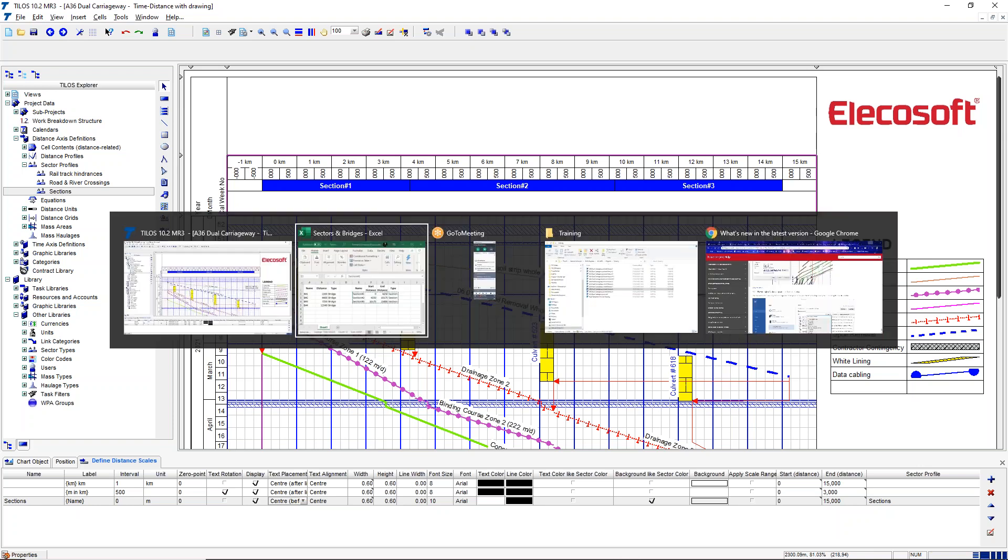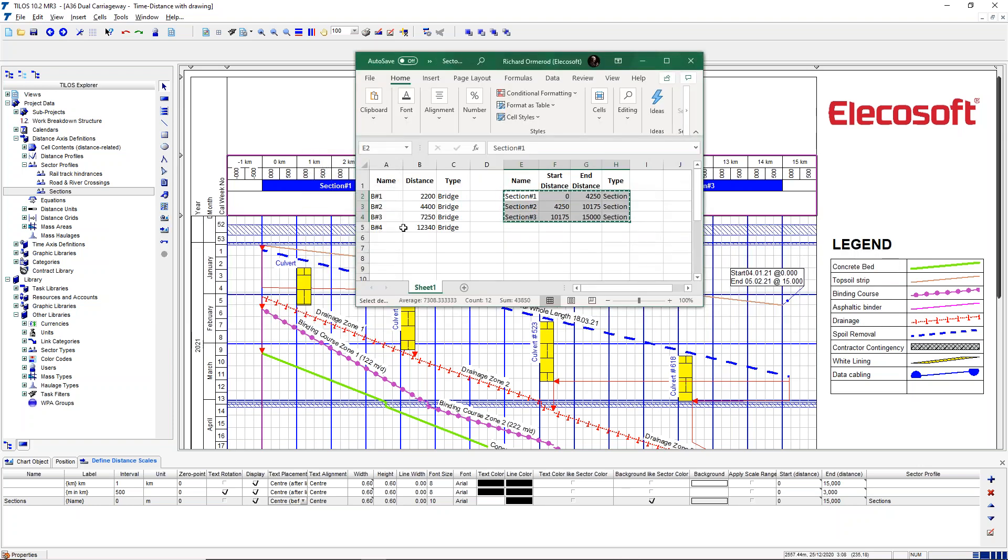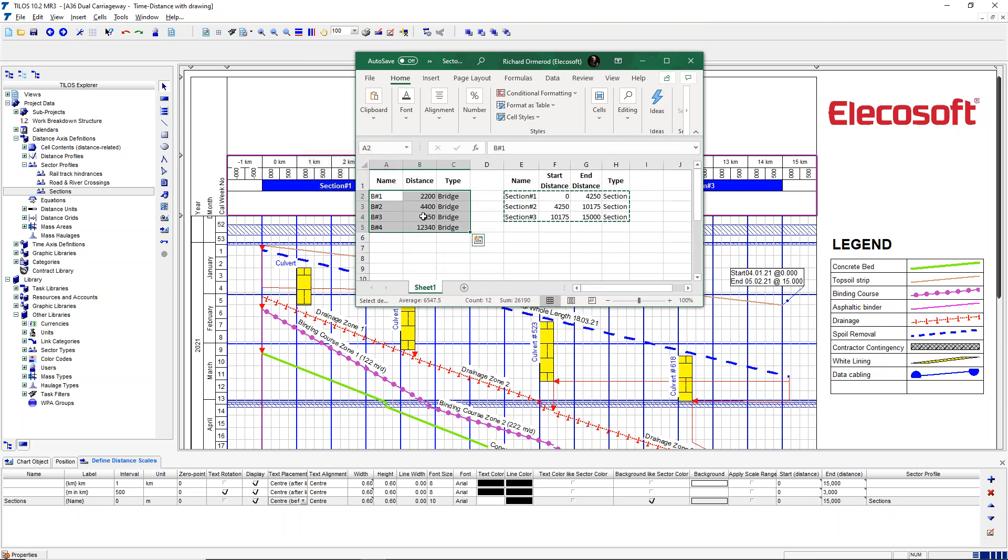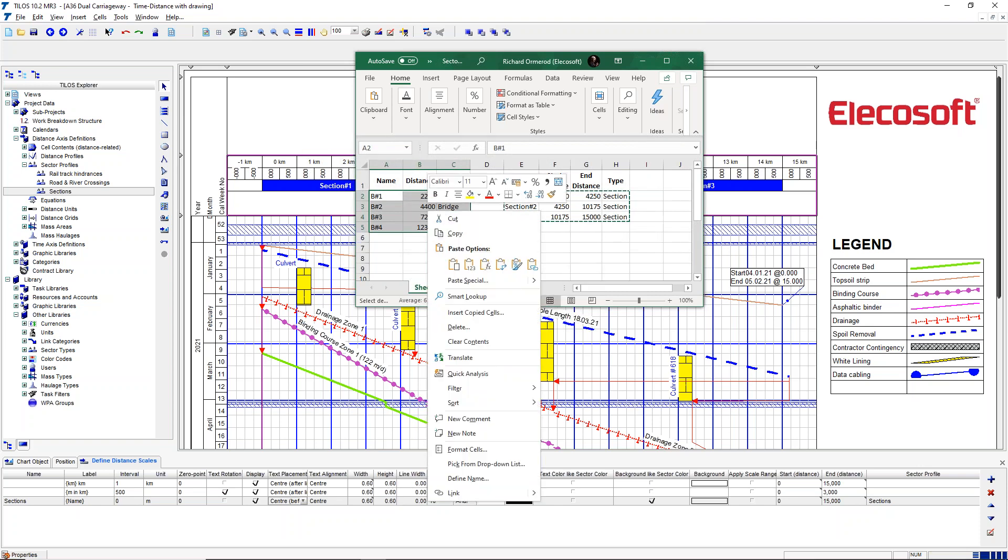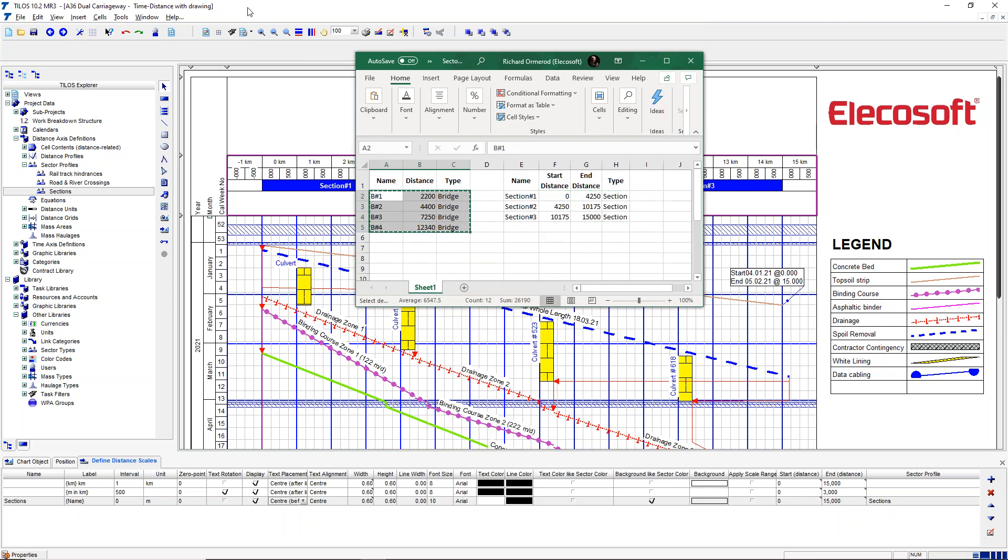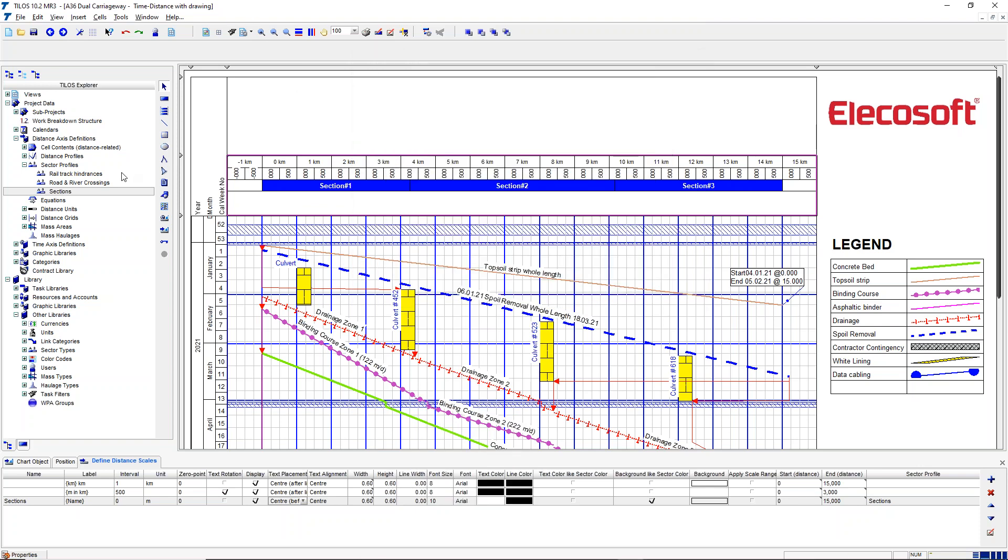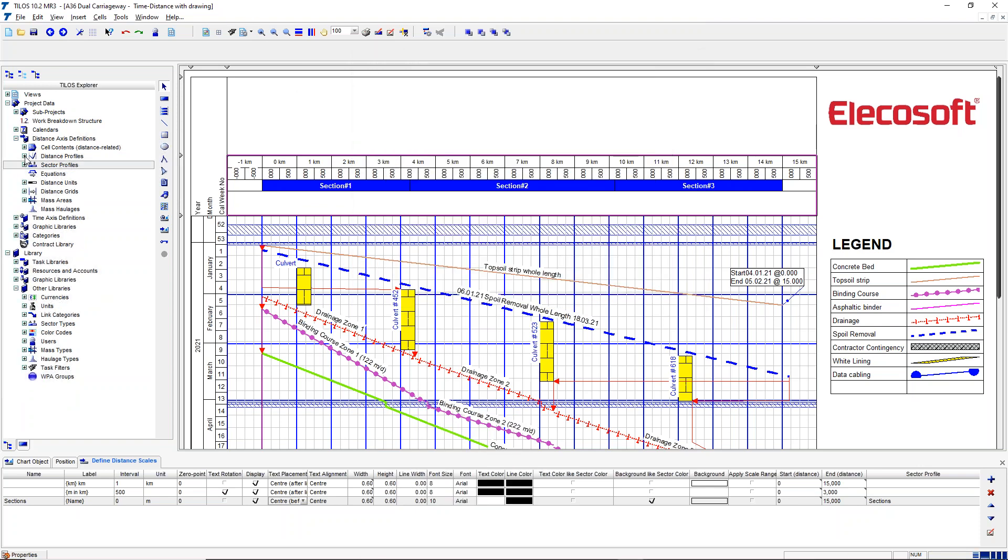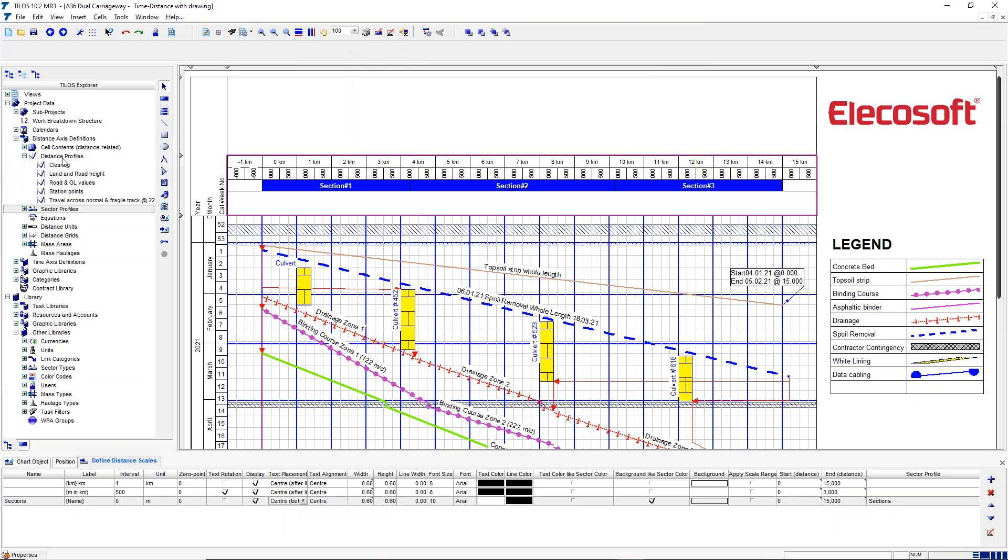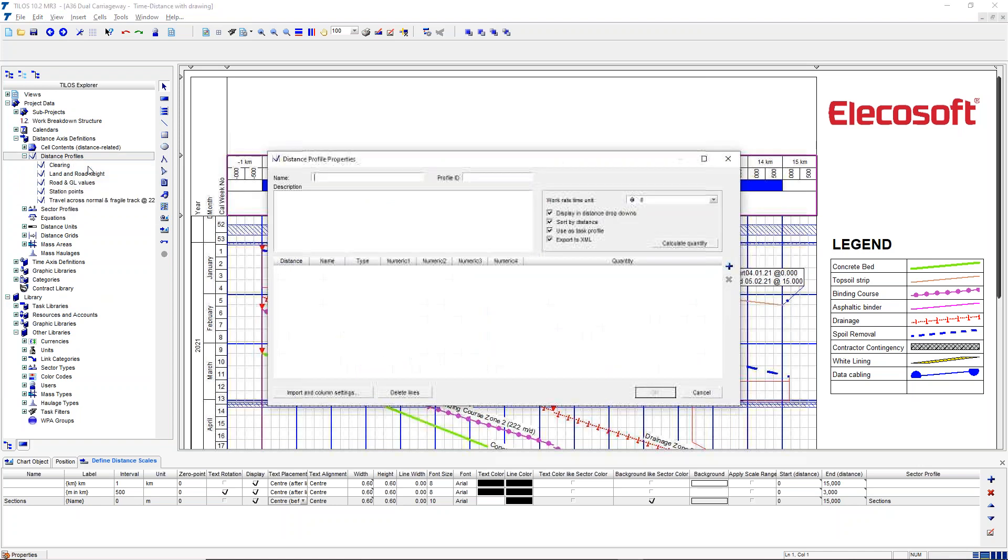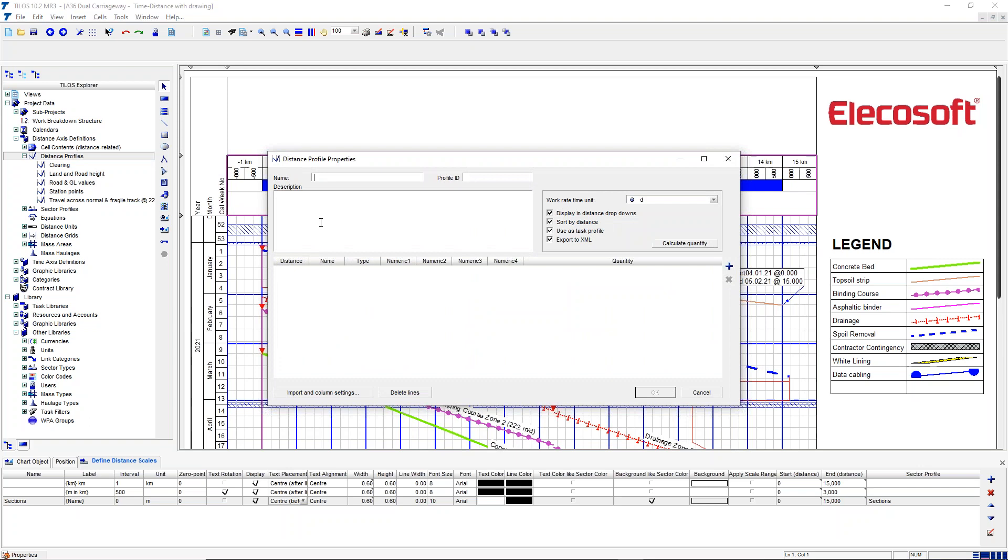So we've included that. Now we also have some bridges along the way we want to display those. So we select those, and these are going to go to distance profile, and that's only got one value for distance. So we copy that to the clipboard, we go to our distance profile, we right mouse click on that, and we create a new one and we call this Bridges.